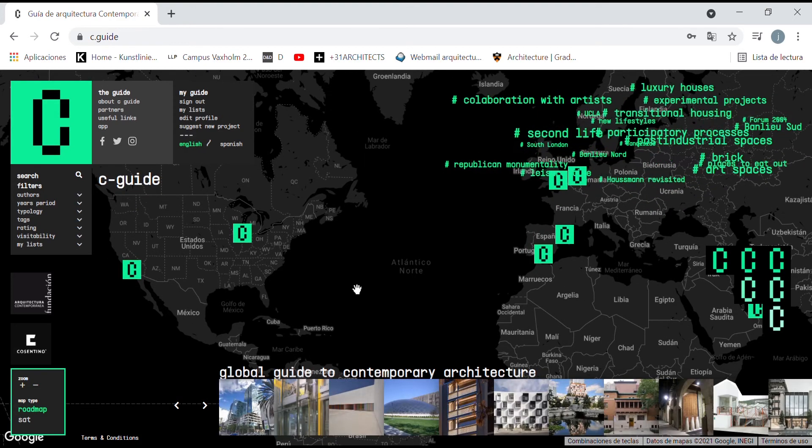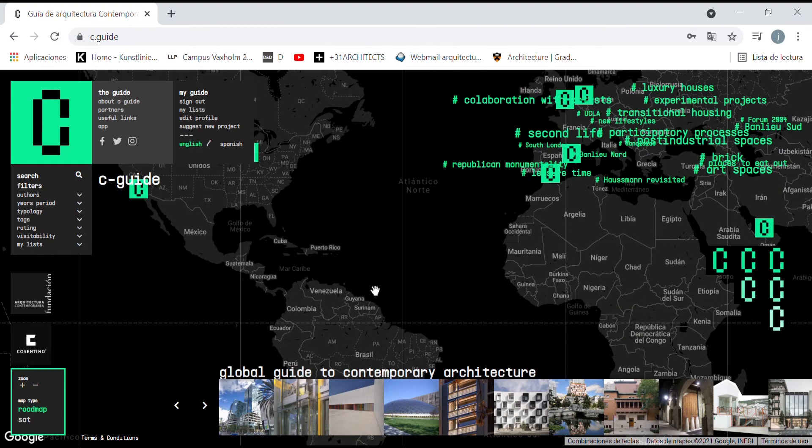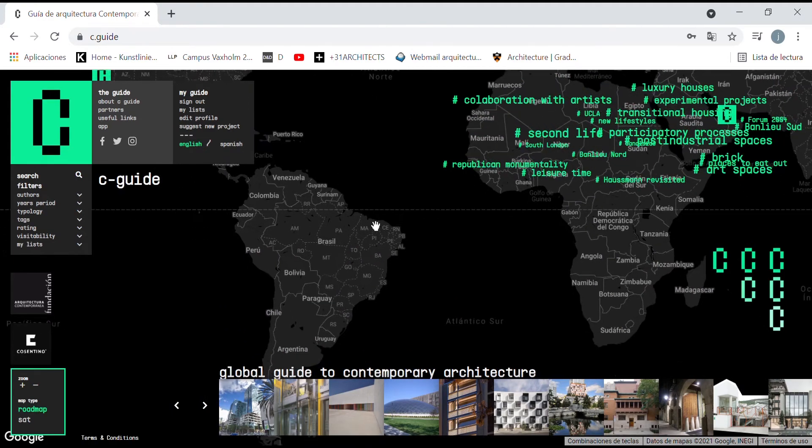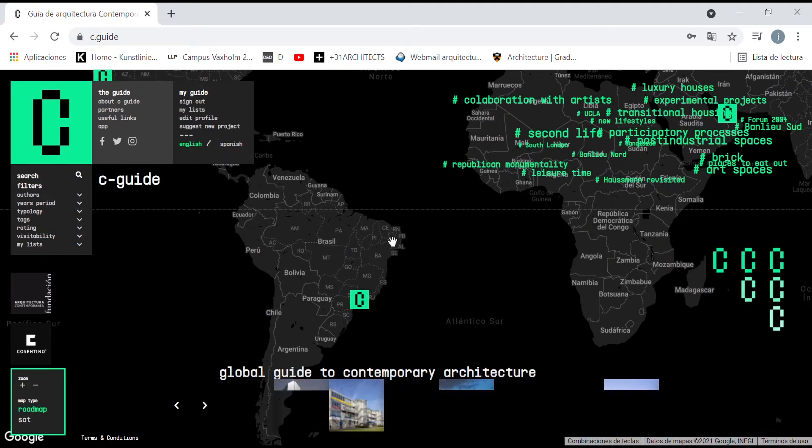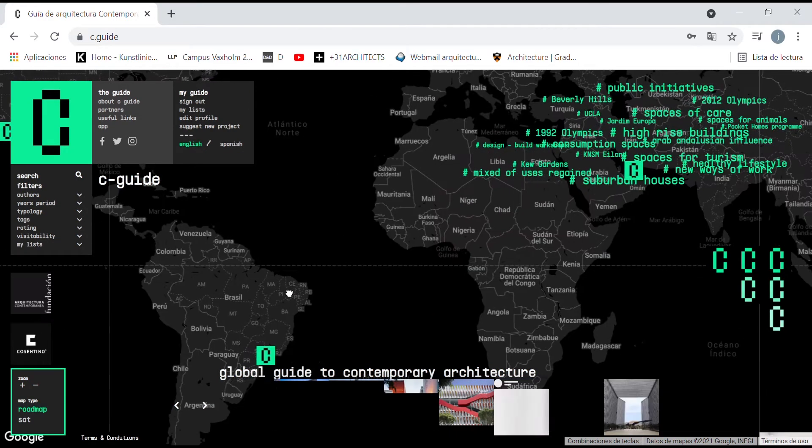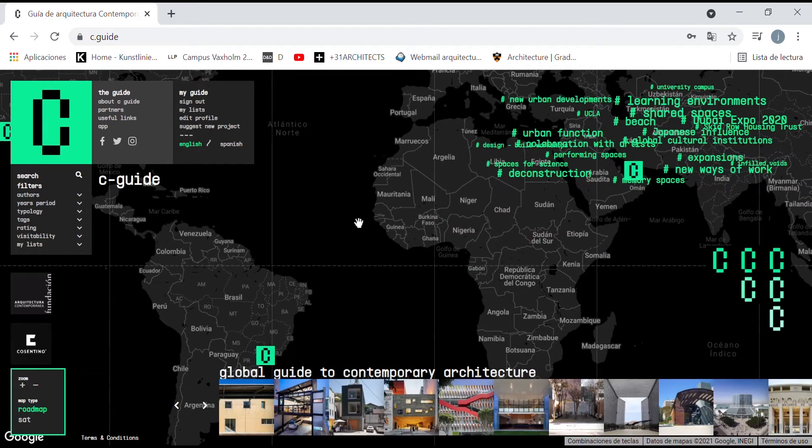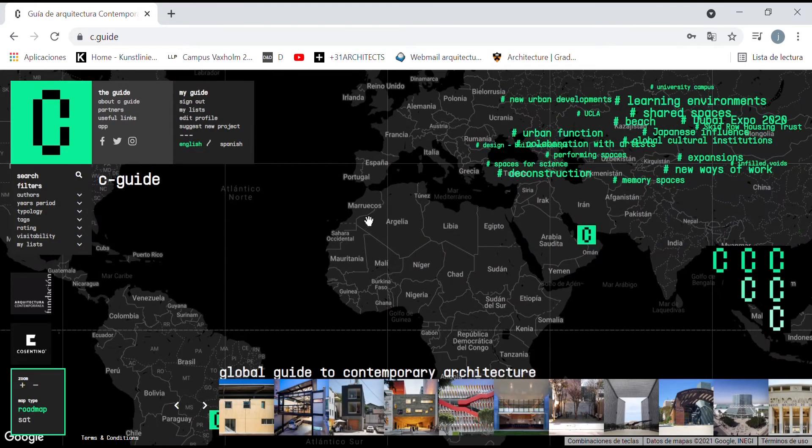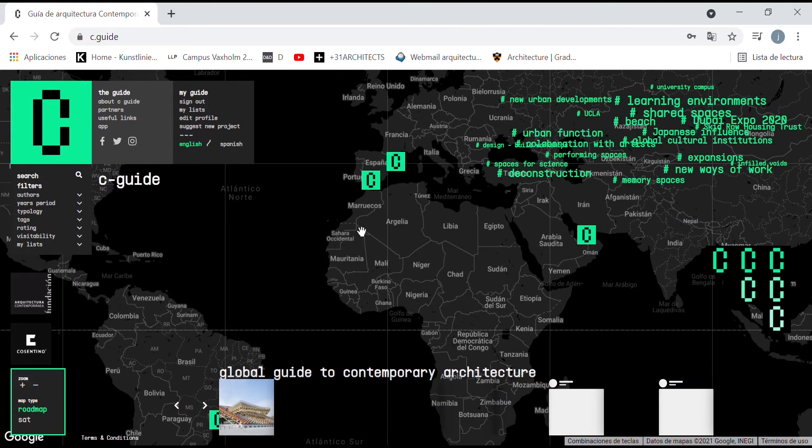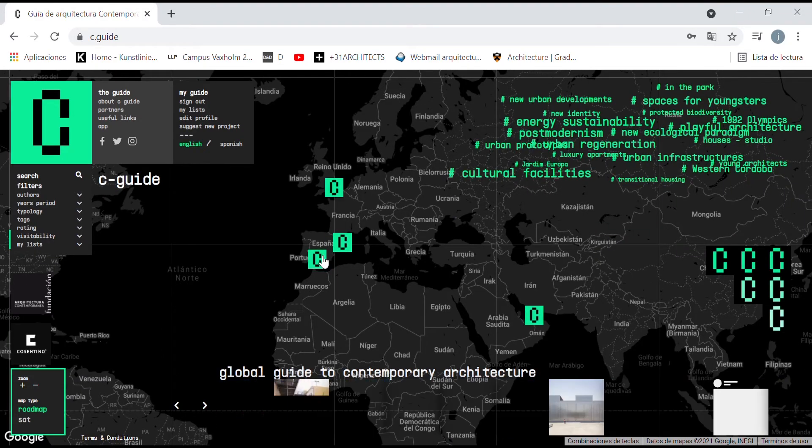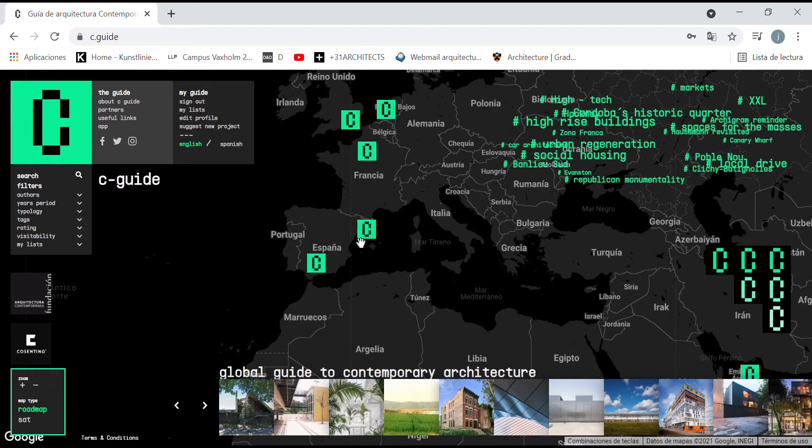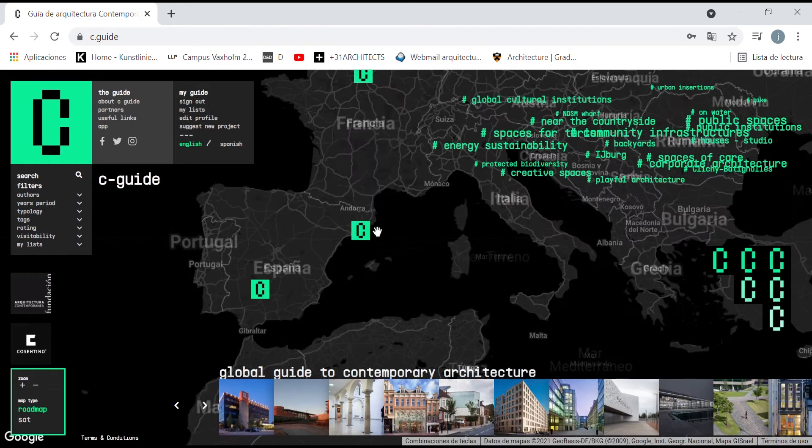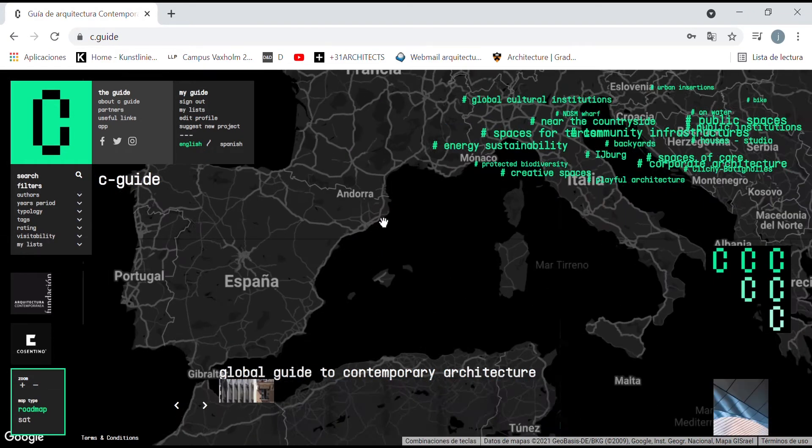In the web, as in Google Earth, we can move the map, transitioning from a global vision to the scale of a street. In this case, I will zoom out into the city of Barcelona.